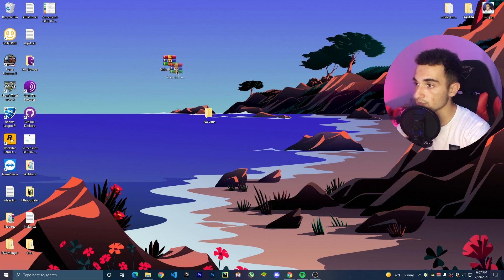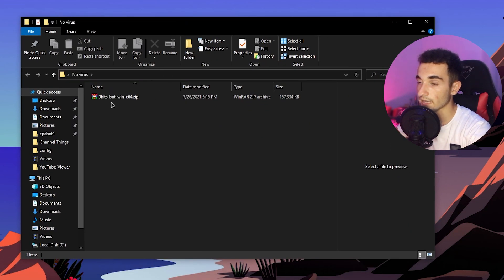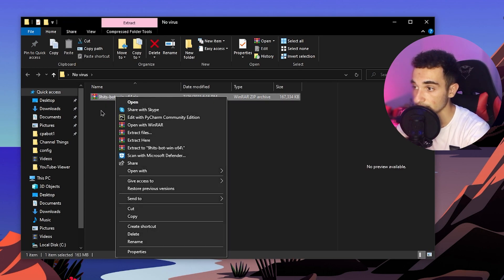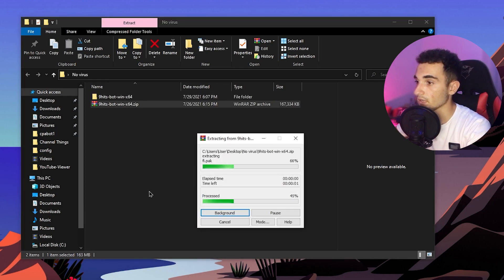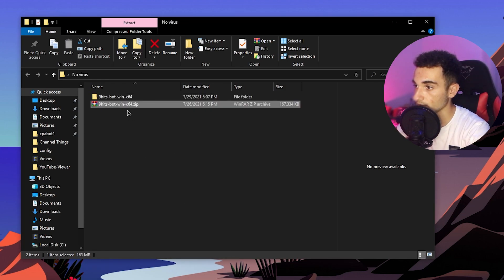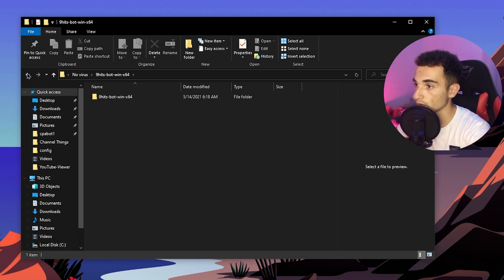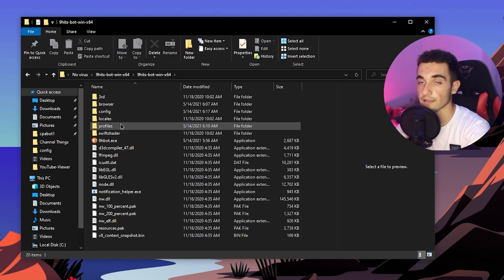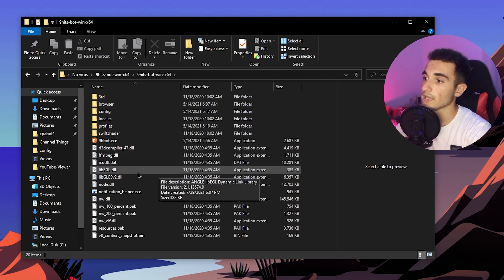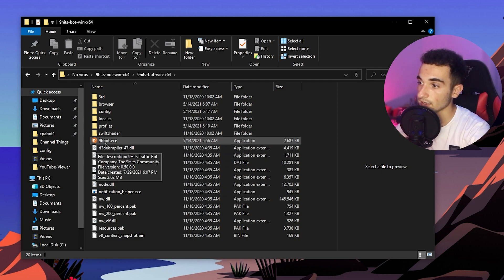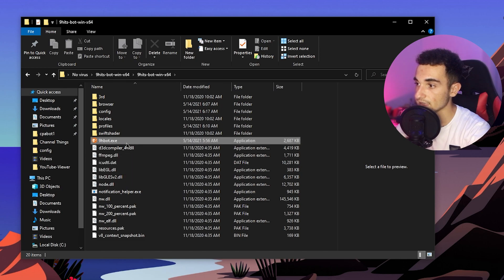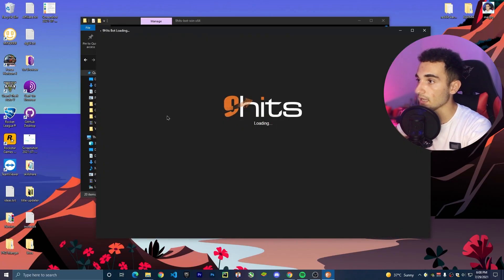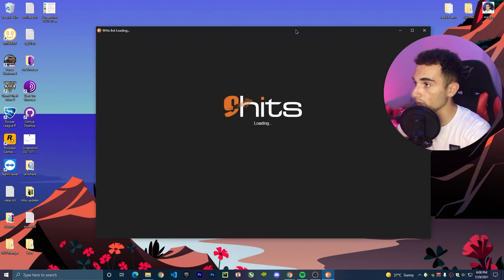Now I can move this file inside that folder. Here I have the file, and now I can extract it without it being deleted by the antivirus. Just click Extract. Now it's almost extracted — here is the folder. I can delete the old one. Inside this new one is the application that we want. Just double-click on the NineHits Bot .exe and this is going to be opening.